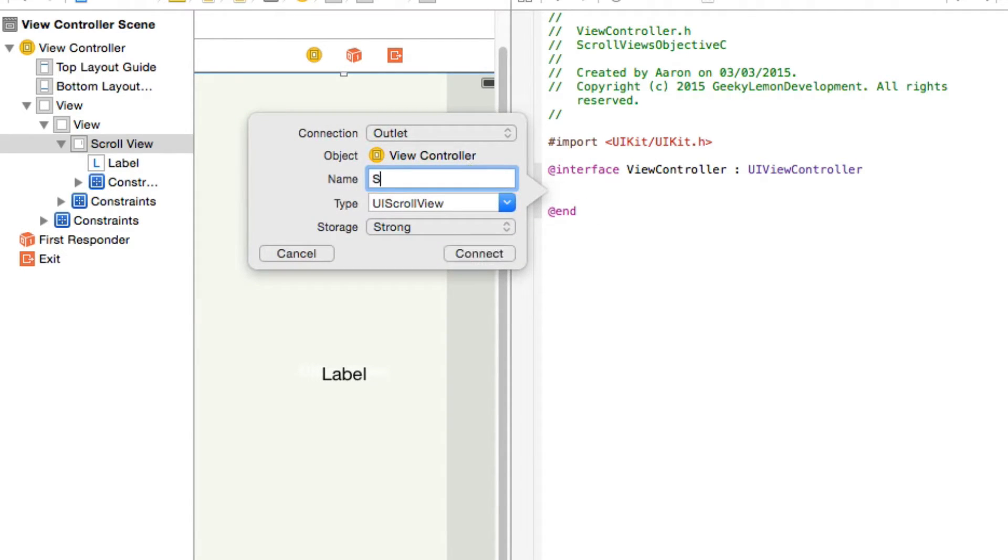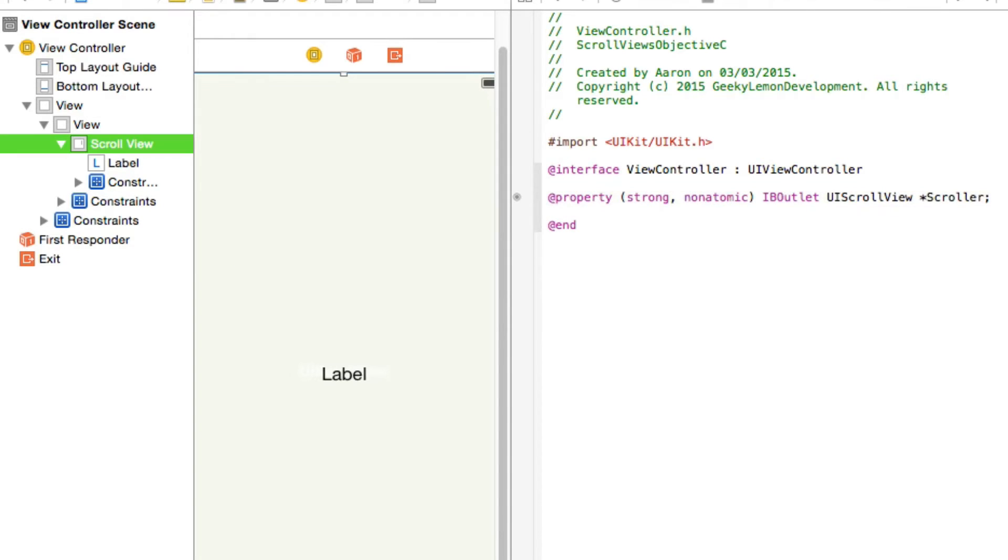We can simply name it something like scroller and add that in. The reason that I didn't do it in terms of creating in the outlet section is because I want the non-atomic strong function on as a property of our scroller.